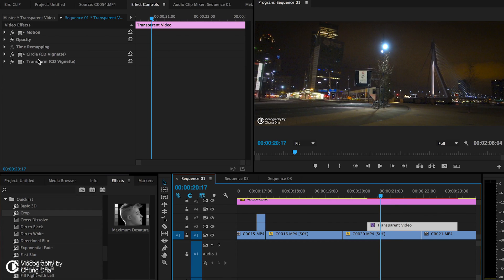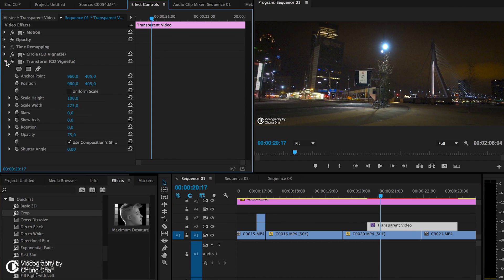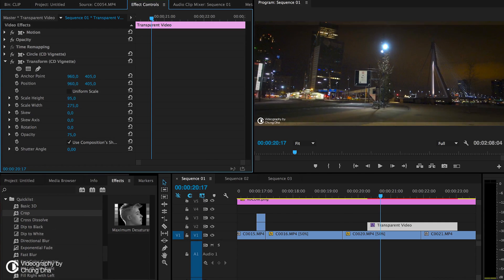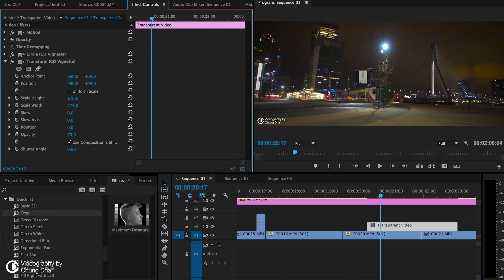We already have it loaded in and it has two different effects. The transform effect lets you control how the vignette looks. However, you can't go too far going small with this one, but you can increase the height.